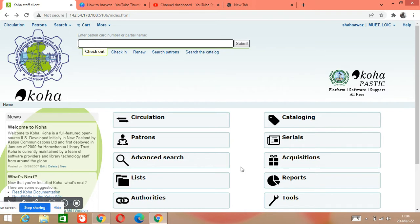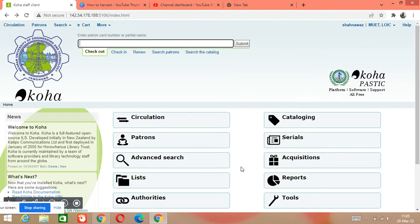In today's video we will learn how to make a new entry for our documents — a new entry of a book in Koha software. You can say how we can make a new catalog in Koha software. For example, we have new books, fresh arrivals available in our library, and we want to make new catalog entries. That is what we will learn today.